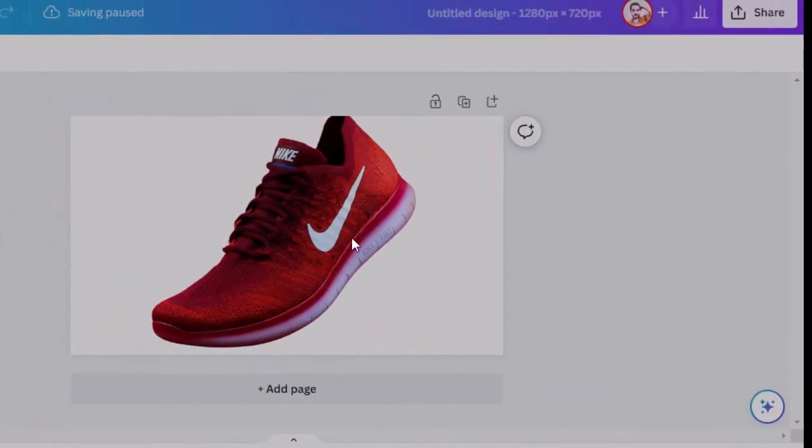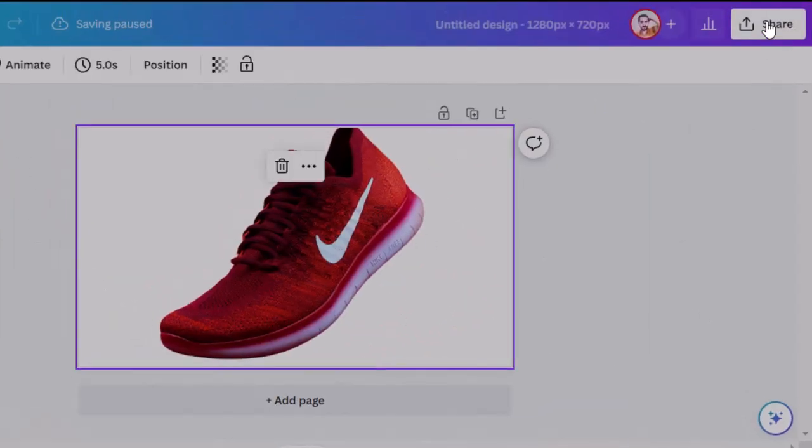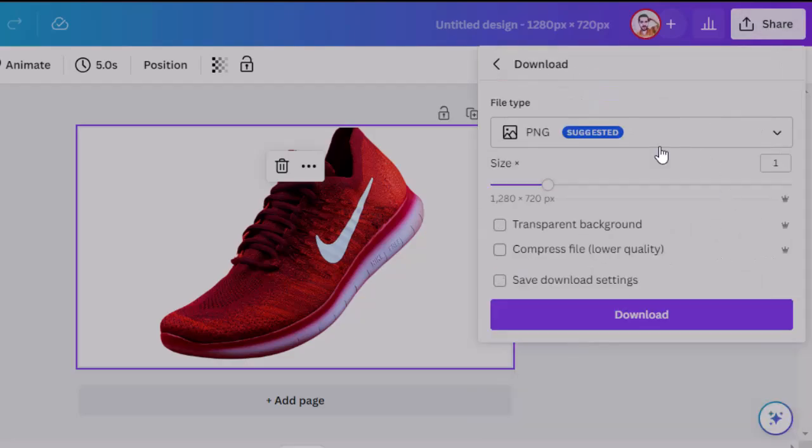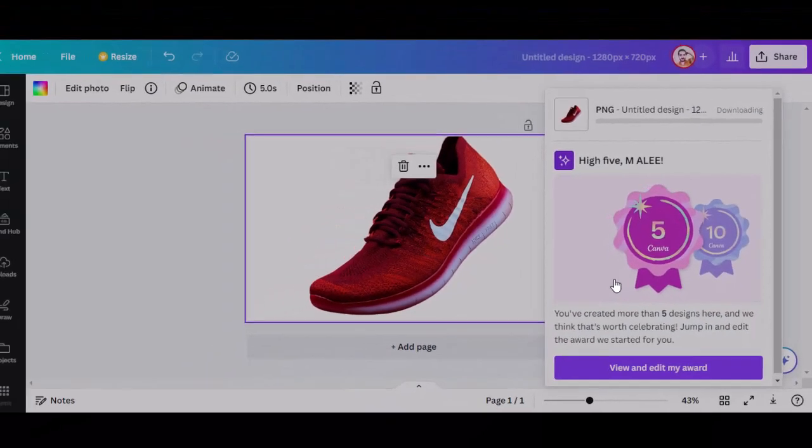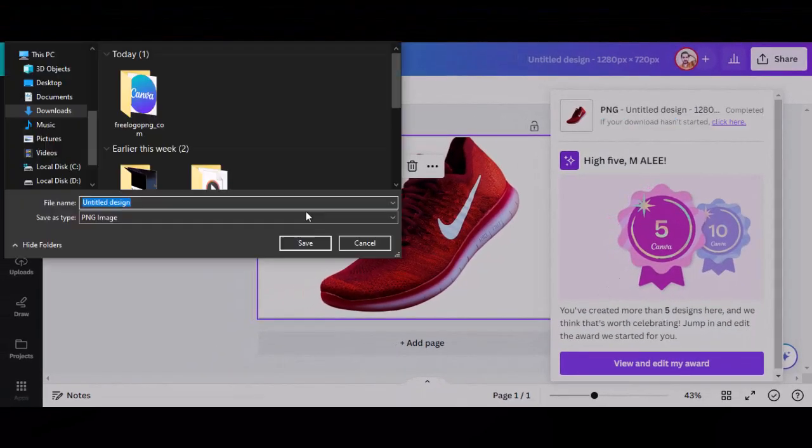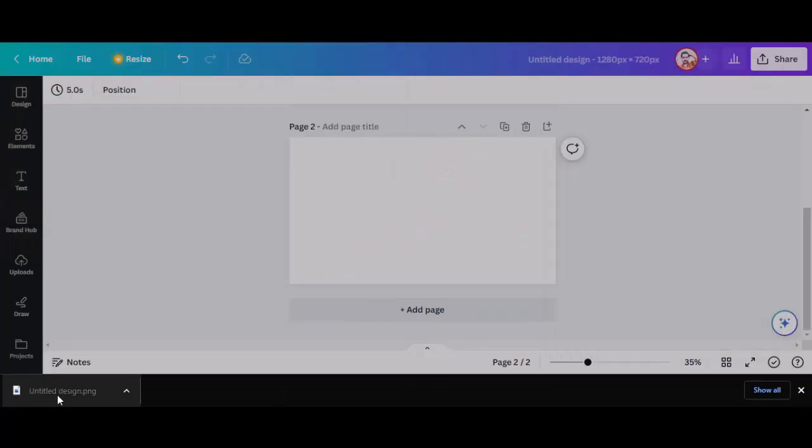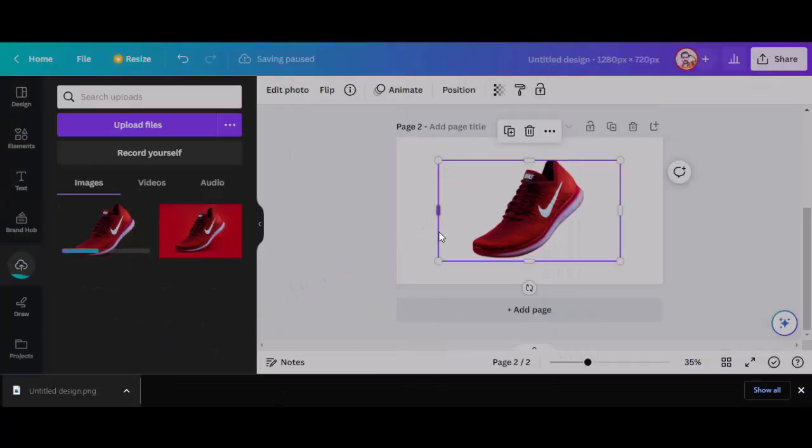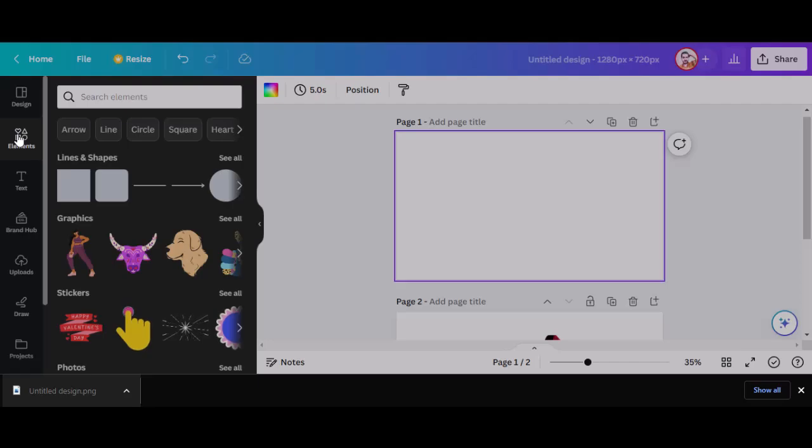After removing the background, download the image with transparent background. Now import back the downloaded image to Canva. Create a new page.